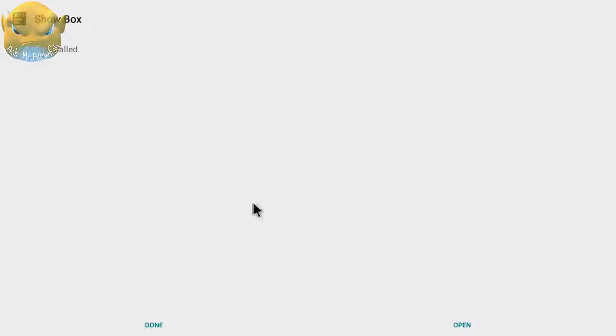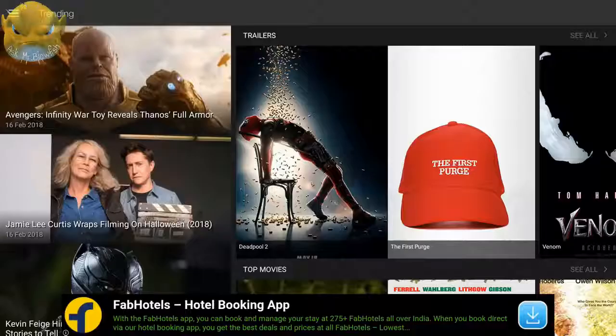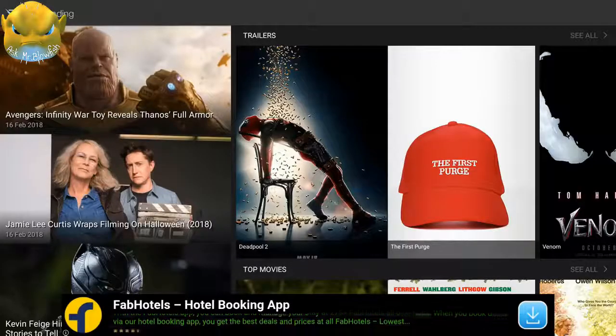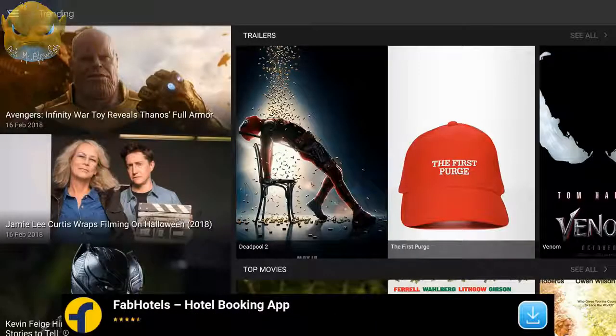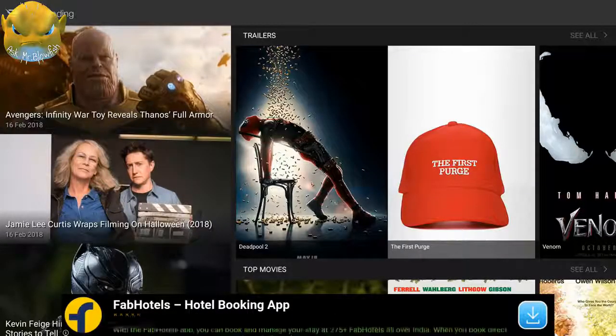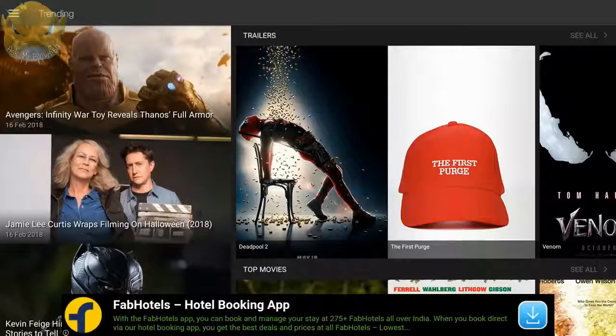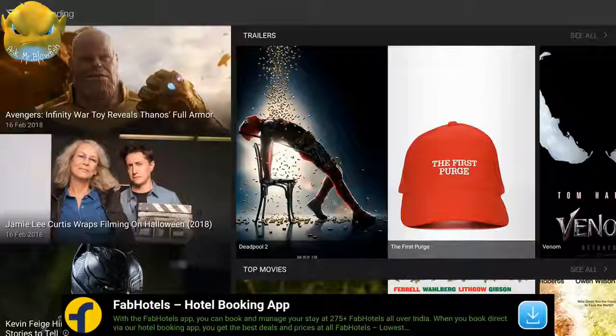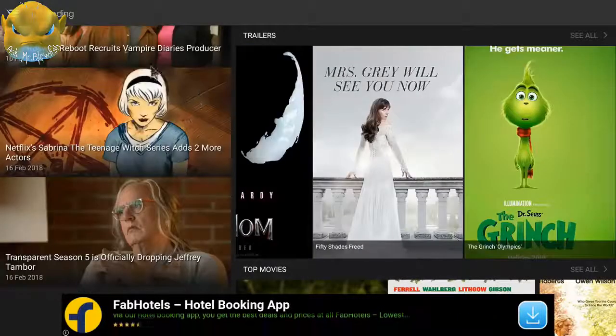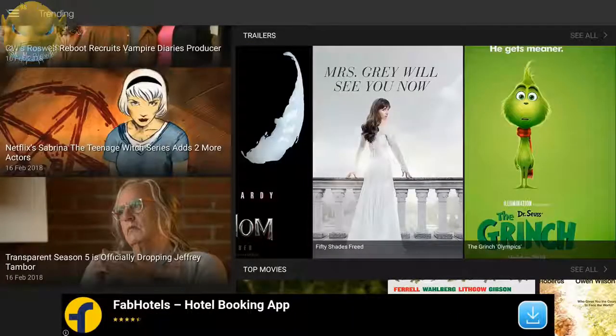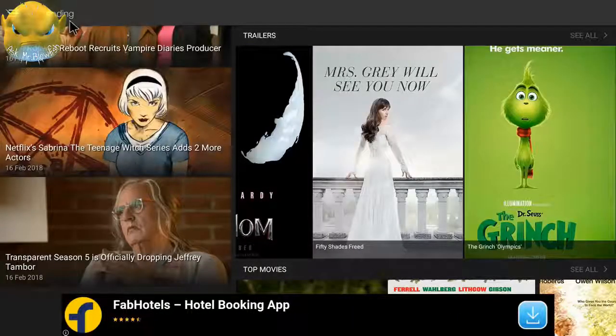Right now it's installing the ShowBox application. We need to wait a little while. The ShowBox application has been installed and I'm going to click on open. As you can see, we have installed the ShowBox application and right now we're inside our ShowBox application.